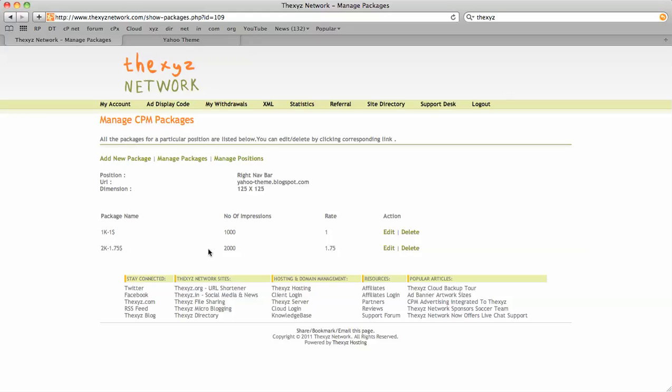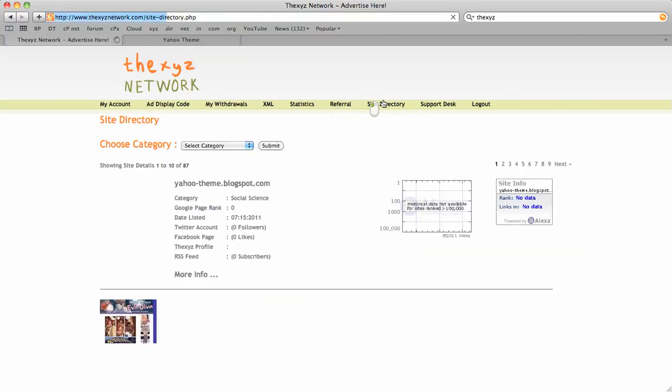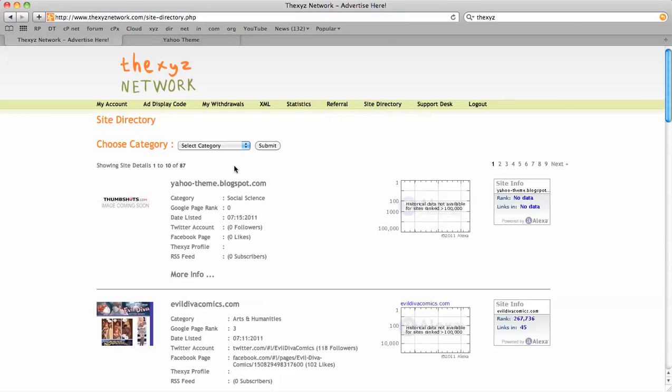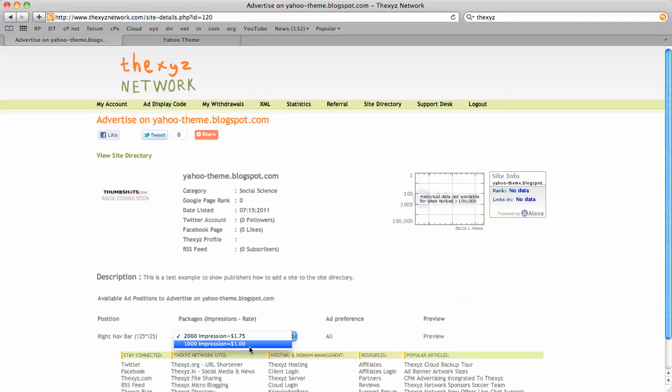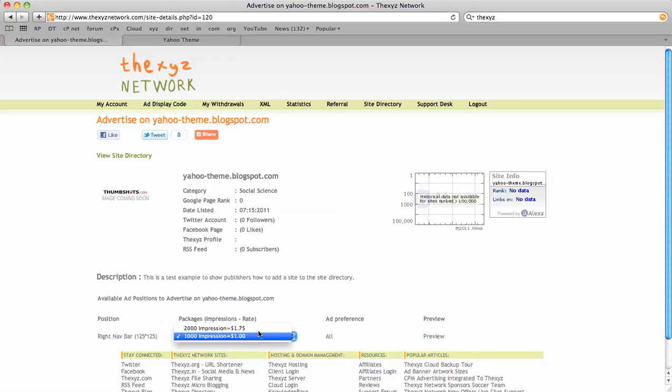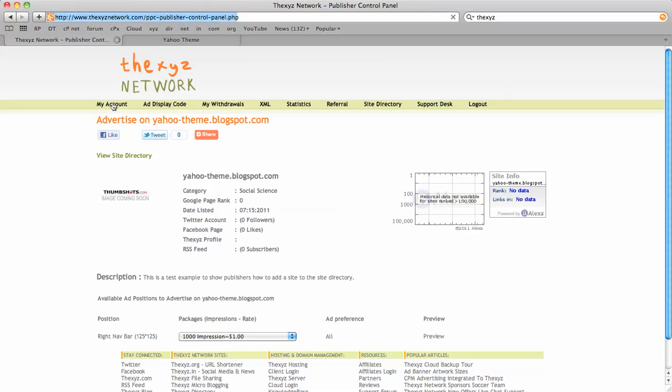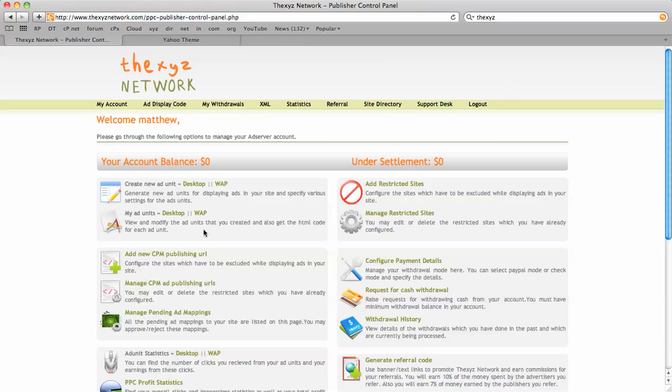So we've got two packages now. When we go back into the site directory, it should be reflected automatically. Yes, there we go - one thousand or two thousand. You can add multiple packages; it's up to you on the pricing and the amount of impressions, but it's usually per thousand.